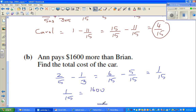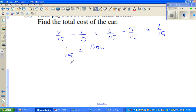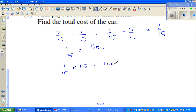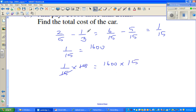So if we want to find the whole cost of the car, one-fifteenth times fifteen equals sixteen-hundred times fifteen. We are finding the whole, which is one, so we multiply both sides by fifteen. The fifteenths cancel out.